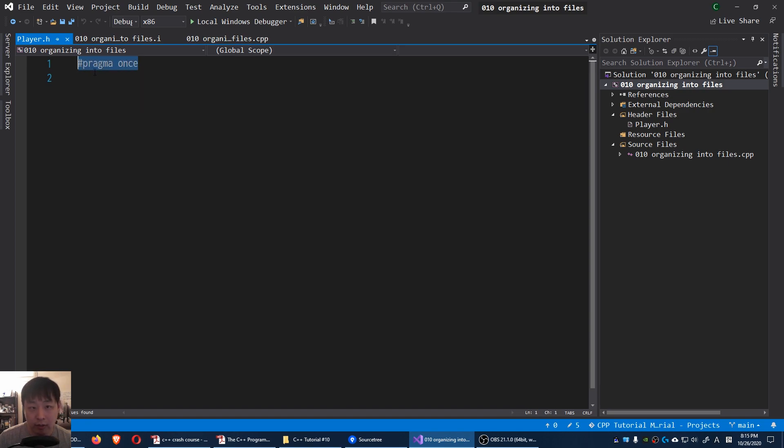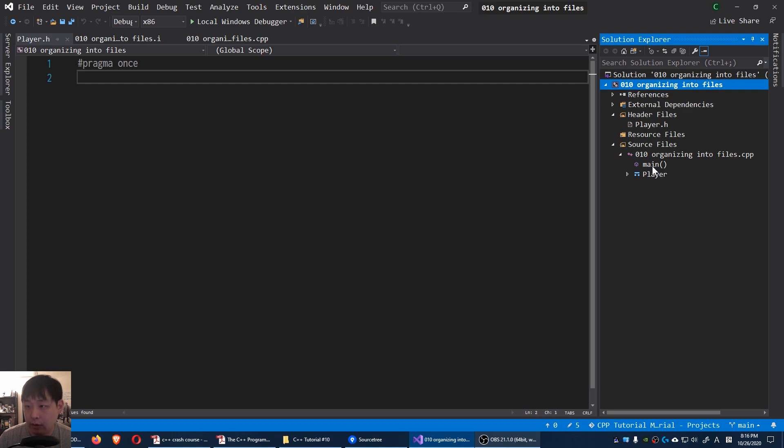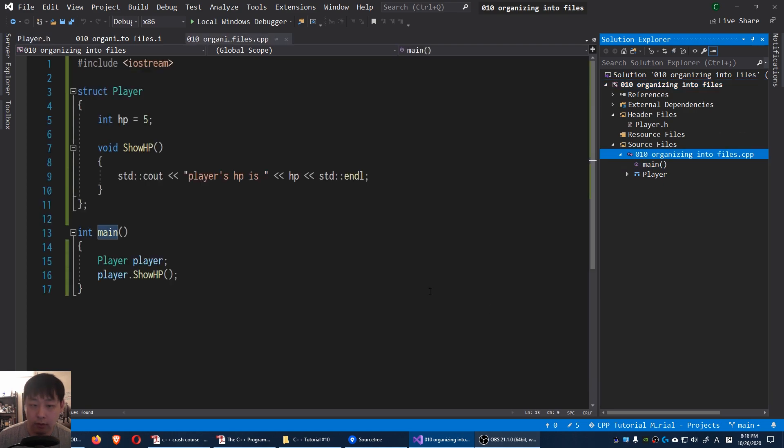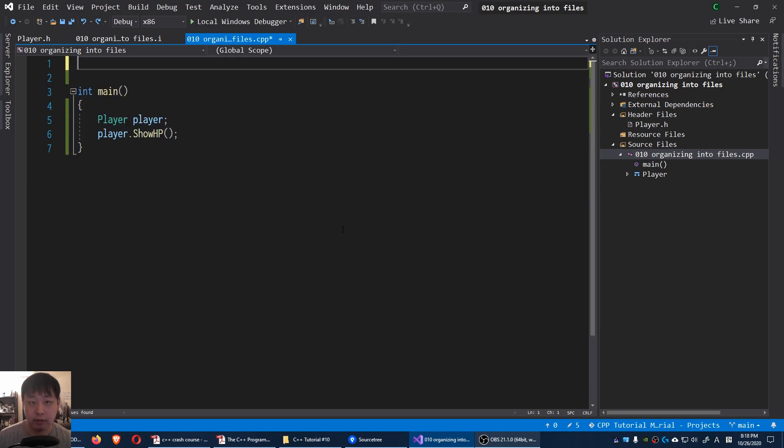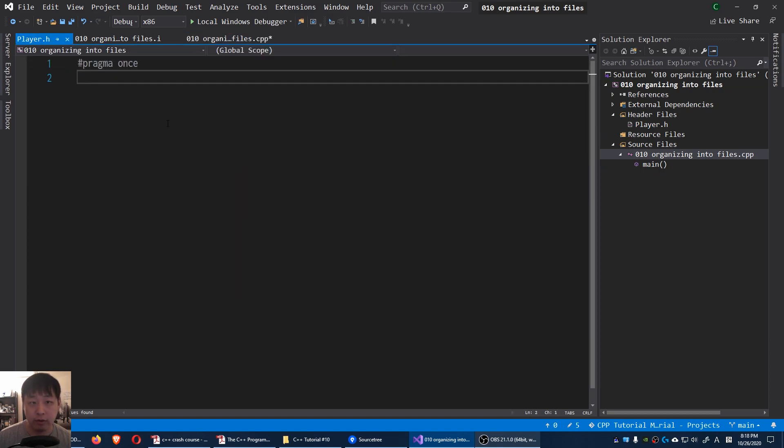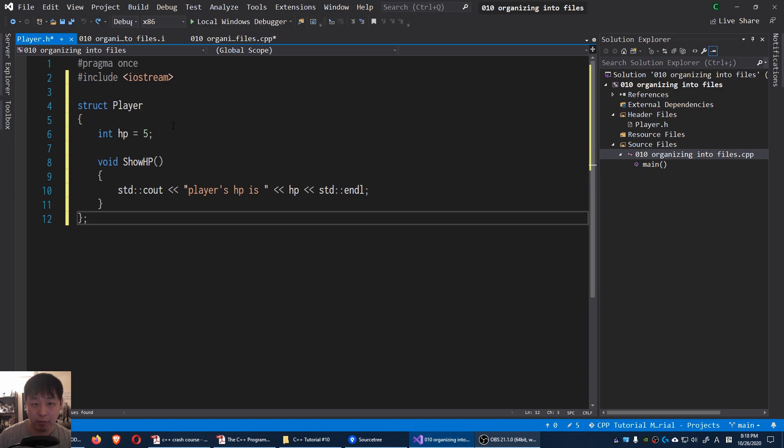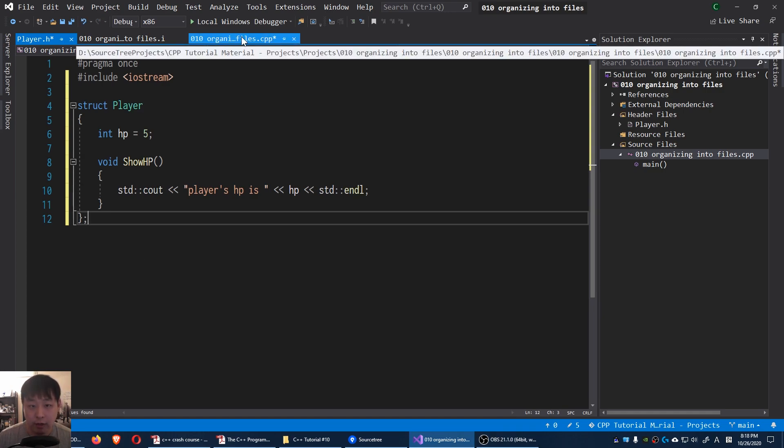Don't worry about this for now. I'm gonna get to this in a few minutes. I'm gonna go back to my main file here. I'm gonna select this entire piece of code, the iostream as well. Ctrl X to cut it. Go to player.h. Copy paste the whole thing in there. Now if I go back to the main file.